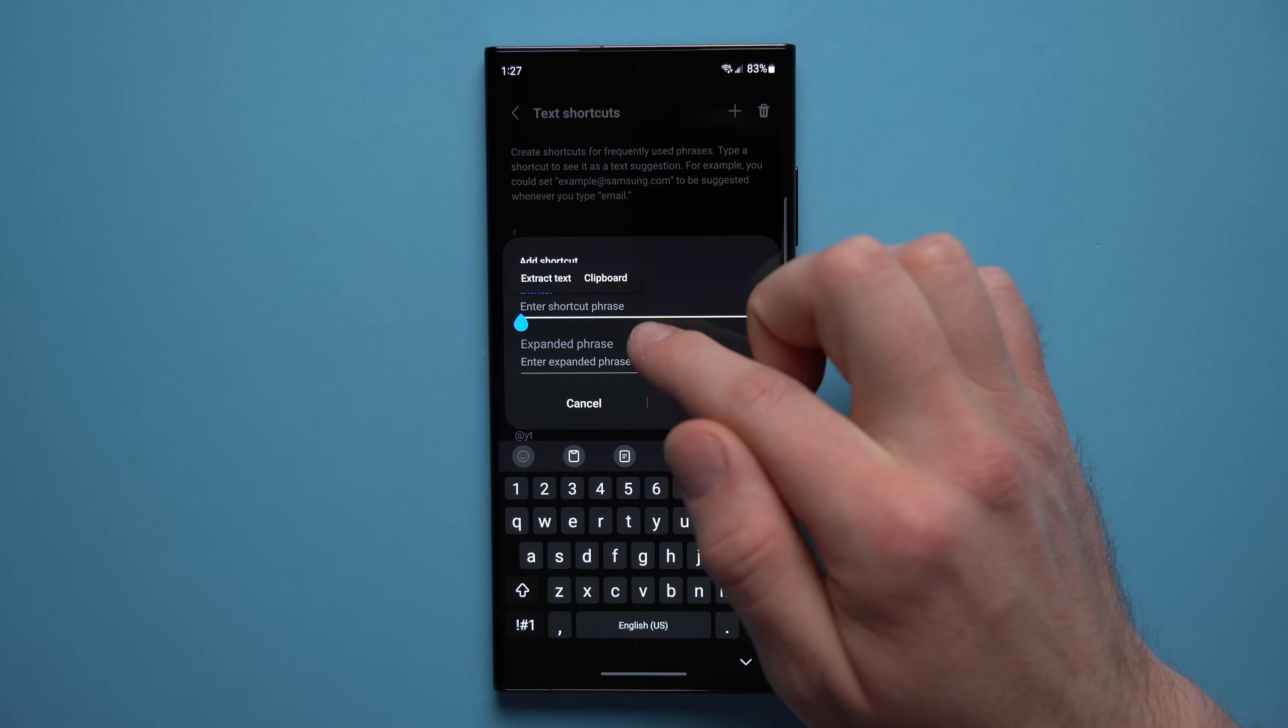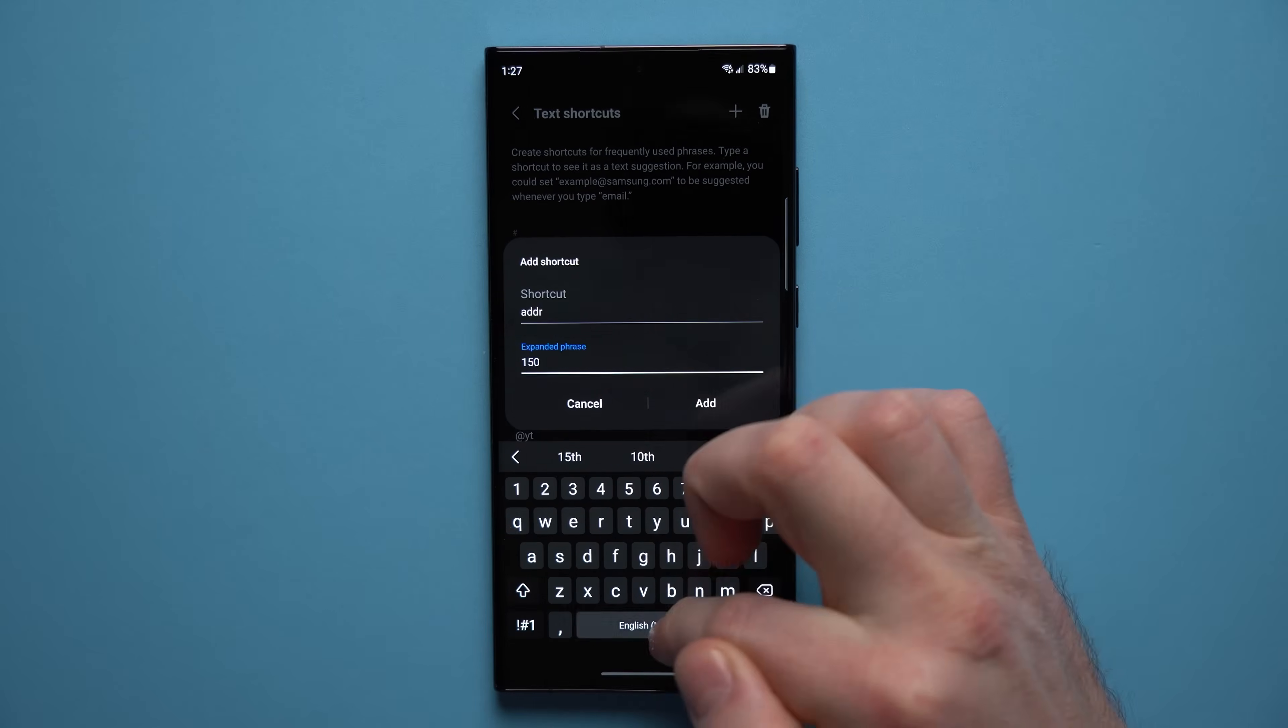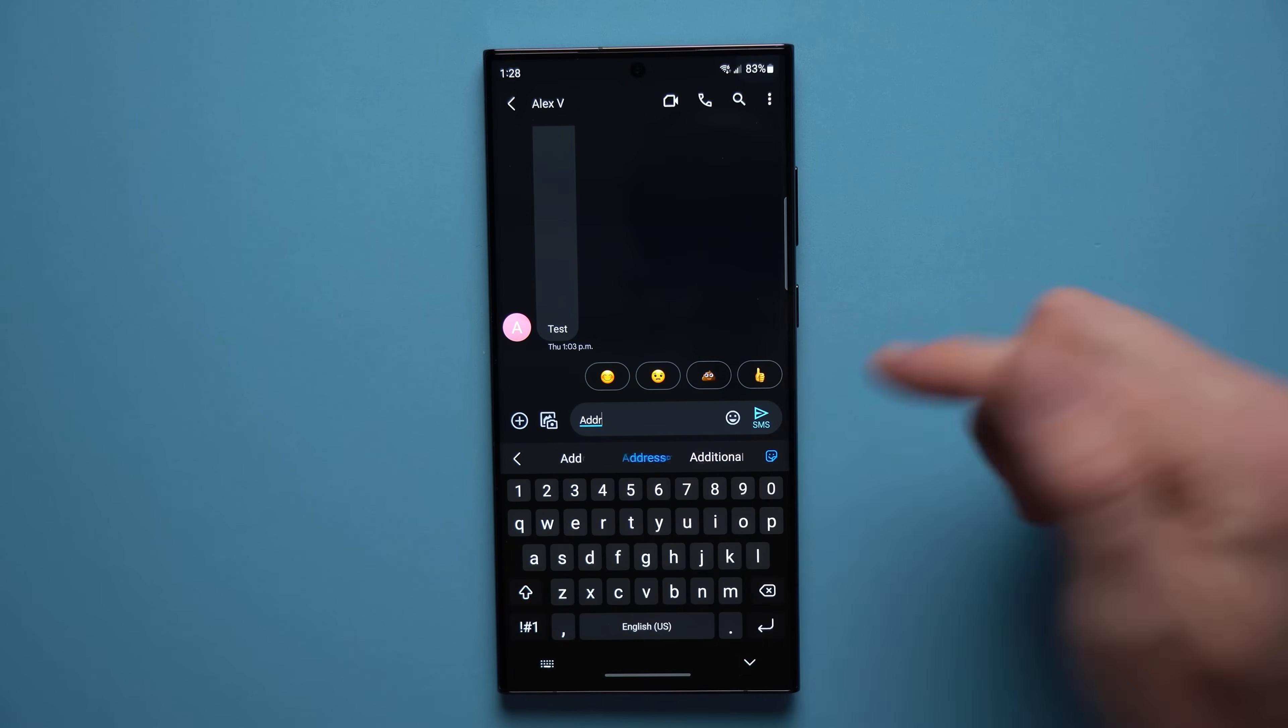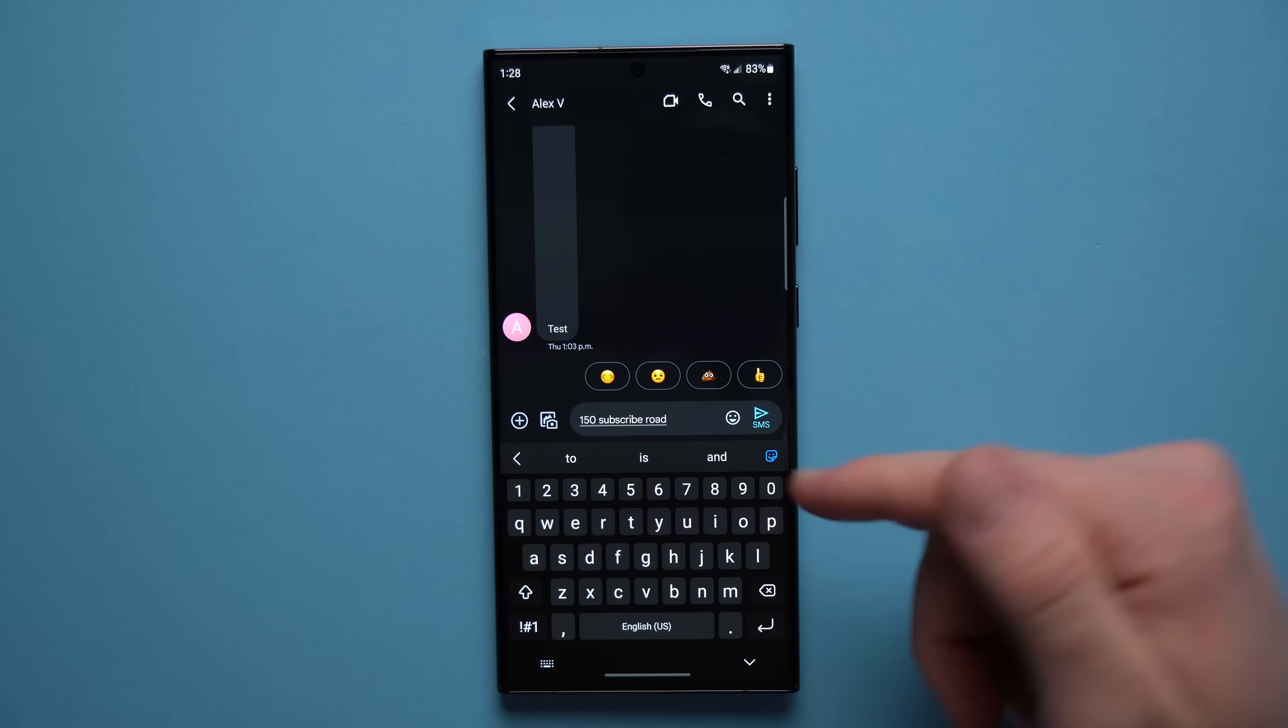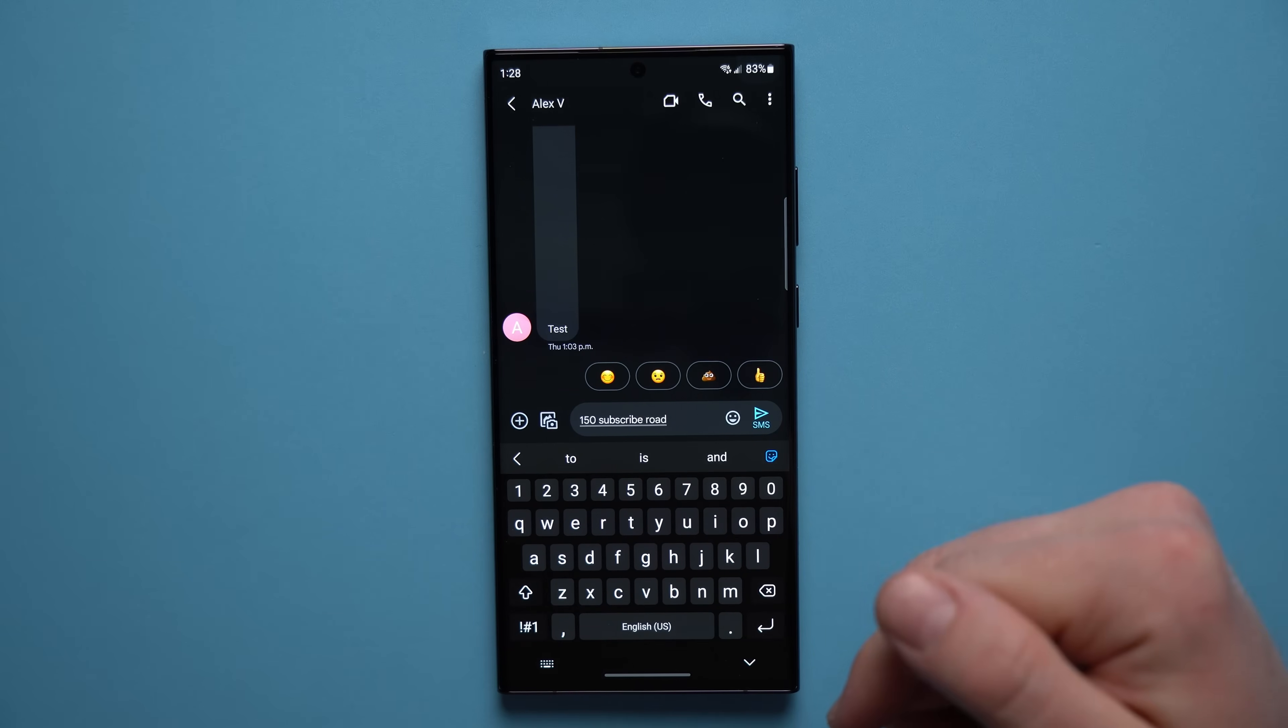And then create a shortcut. So in here let's type something like ADDR for our address, and then in here under the expanded phrase just type out your whole address. Then just tap add and now if we ever want to write out our address instead of typing the whole thing we can use that shortcut, hit space or tap on it and it will populate with our address. And this will work outside of just messaging. It will work anywhere like on emails or any contact forms that you're filling out online. It's really an awesome quality of life feature that I highly suggest you guys check out.